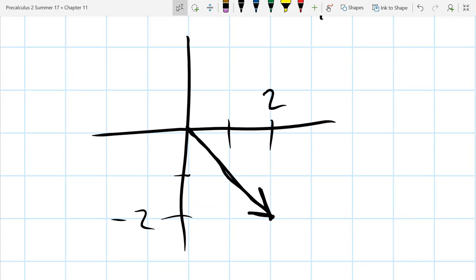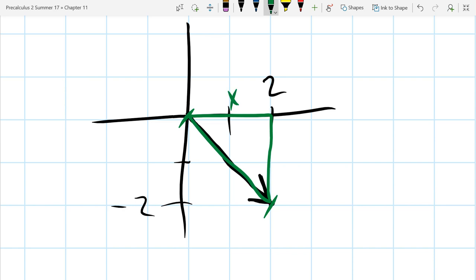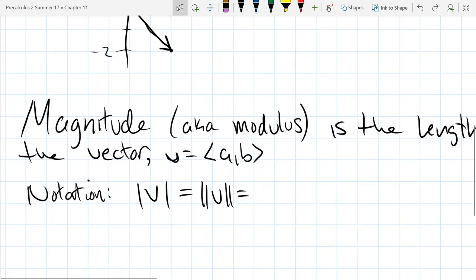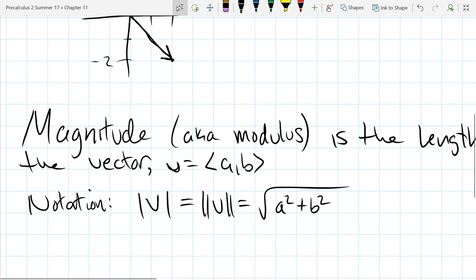If I asked you what is the magnitude or length of this vector, we need to figure out that measurement. It's definitely more than two. We think about how much x we travel and how much y, then use the Pythagorean theorem to get the hypotenuse — also known as the magnitude or modulus. The formula is: take the two coordinates, square them — a² + b² — then take the square root.